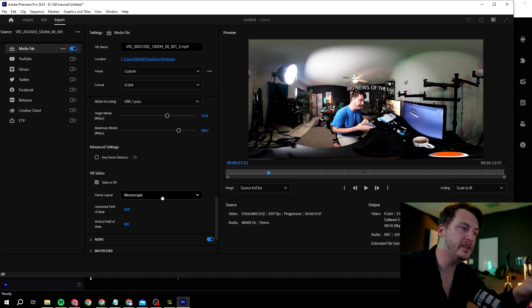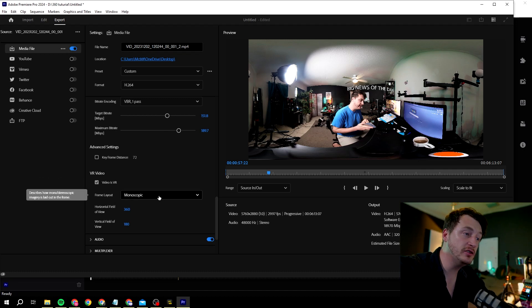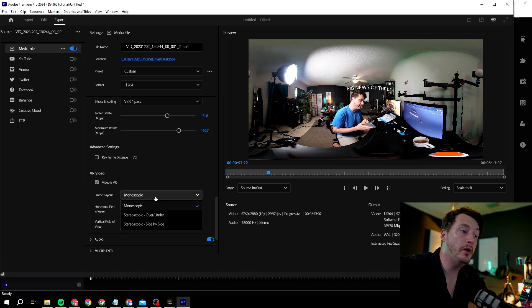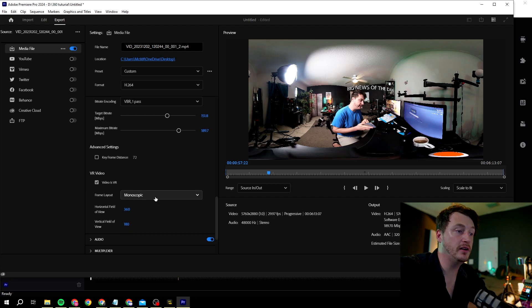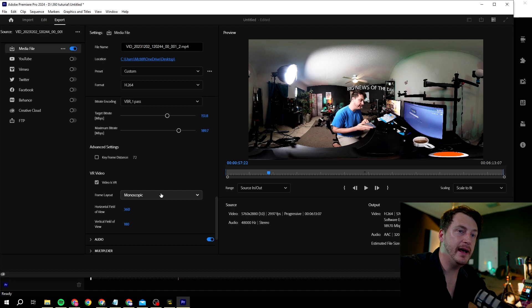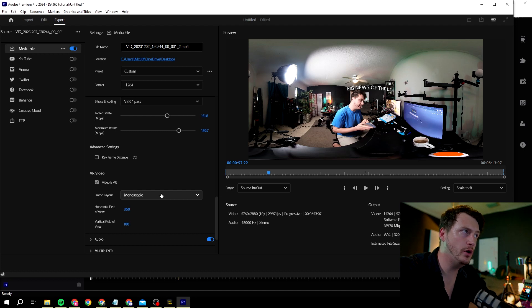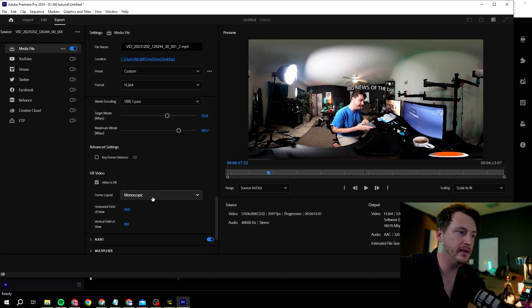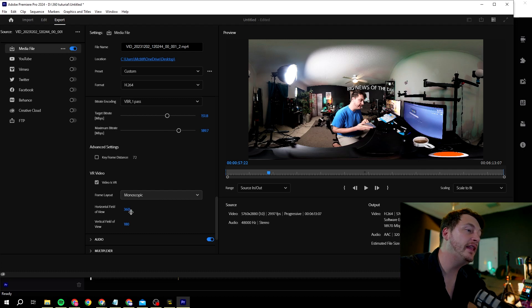Click on video is VR. This allows you to write the video VR data into the video so they know what to do with it. You also want to change it into monoscopic because there's a couple different VR settings, but the Insta360 X1, 2, and 3 are monoscopic in the equirectangular way. Also make sure it's on 360, very important.